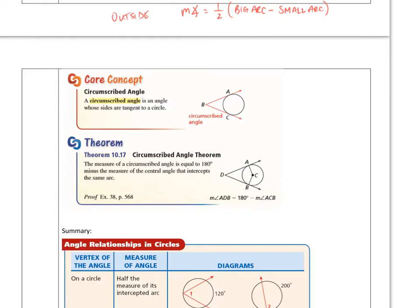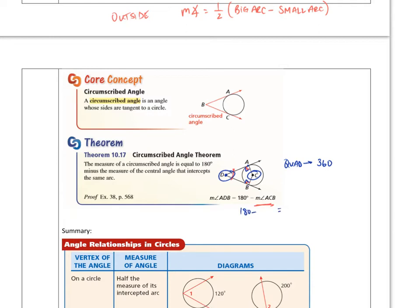We have a theorem that goes with it — the circumscribed angle theorem. If you draw radii to those tangent points, those radii form right angles with the tangents. So we can solve for the measure of angle ADB because it will be 180 minus the measure of angle ACB. Here's why: points A, D, B, and C form a quadrilateral, and a quadrilateral's angles add up to 360. Two of those angles are 90° each, totaling 180. That leaves 180° split between the remaining two angles, so 180 minus one gives you the other.